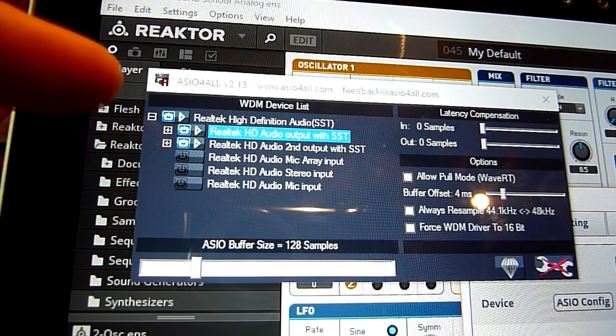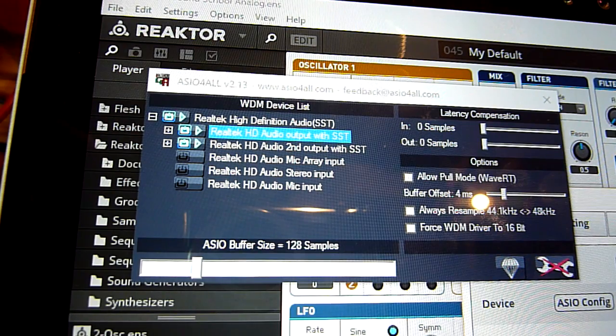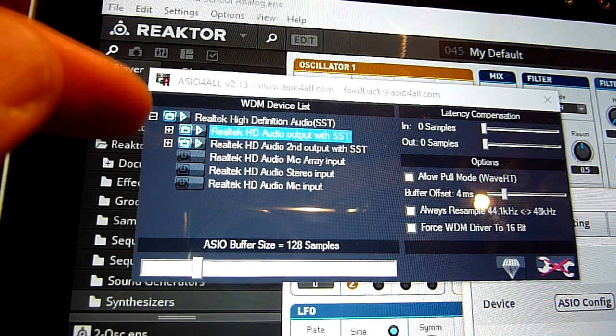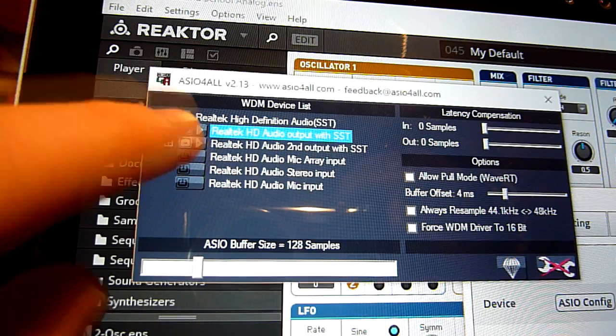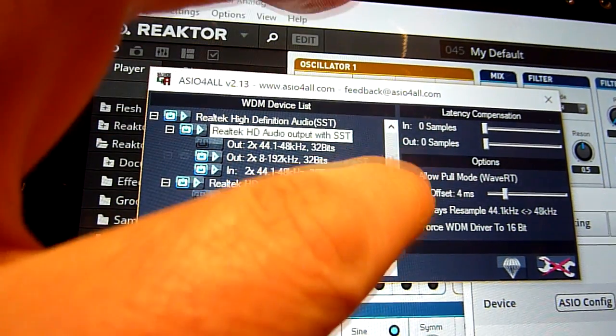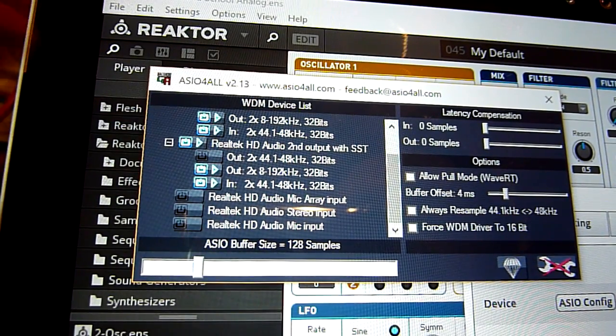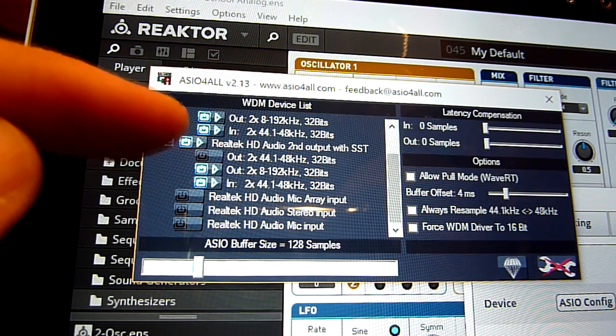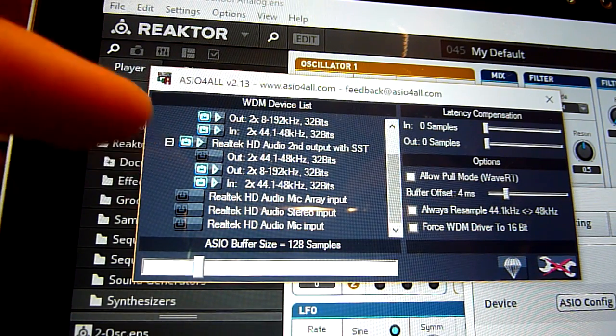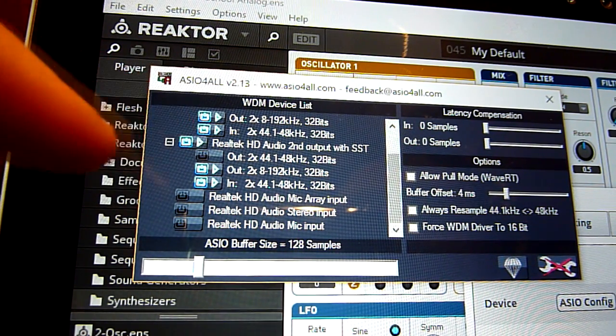In here, the ASIO4ALL driver has wrapped up the Realtek drivers. The Realtek is the onboard sound and you've got audio output and you've got audio second output. The first one is the speakers, the second one is the headphone output. Now we have to look behind this plus button to see what's going on. I'm connected to the second output — the headphone output — and that has a number of things under here. The first one says out 2 times 44.1 to 48 kilohertz, the second one says out 2 times 8 to 192 kilohertz. Now 192 kilohertz is a huge sample rate, the sort of thing used in crazy bonkers high definition audio.